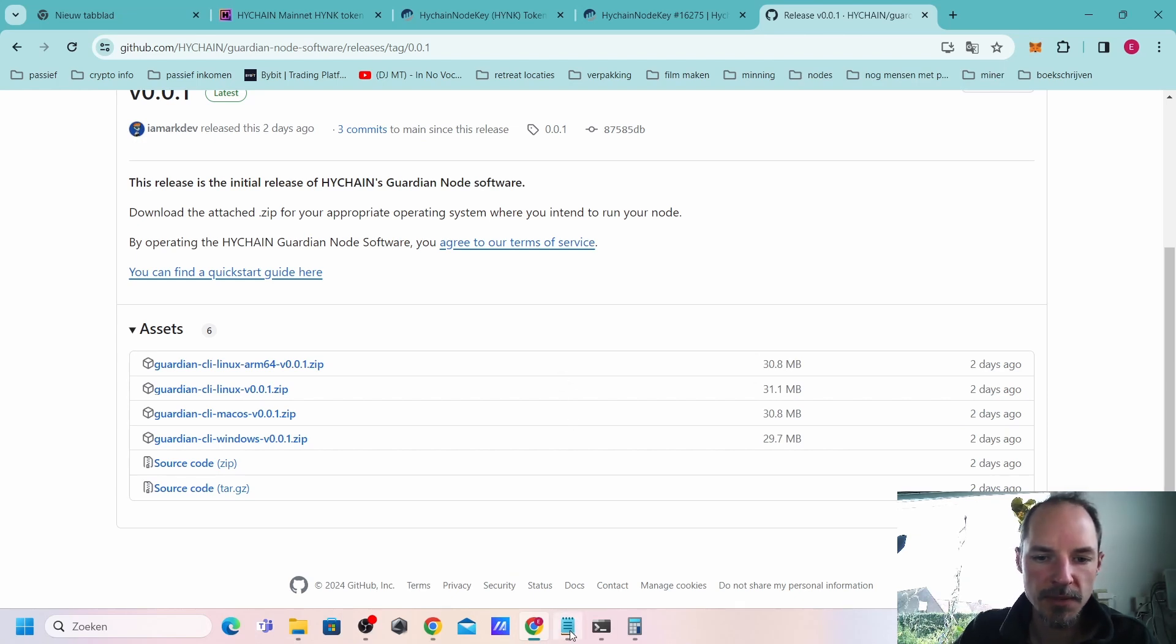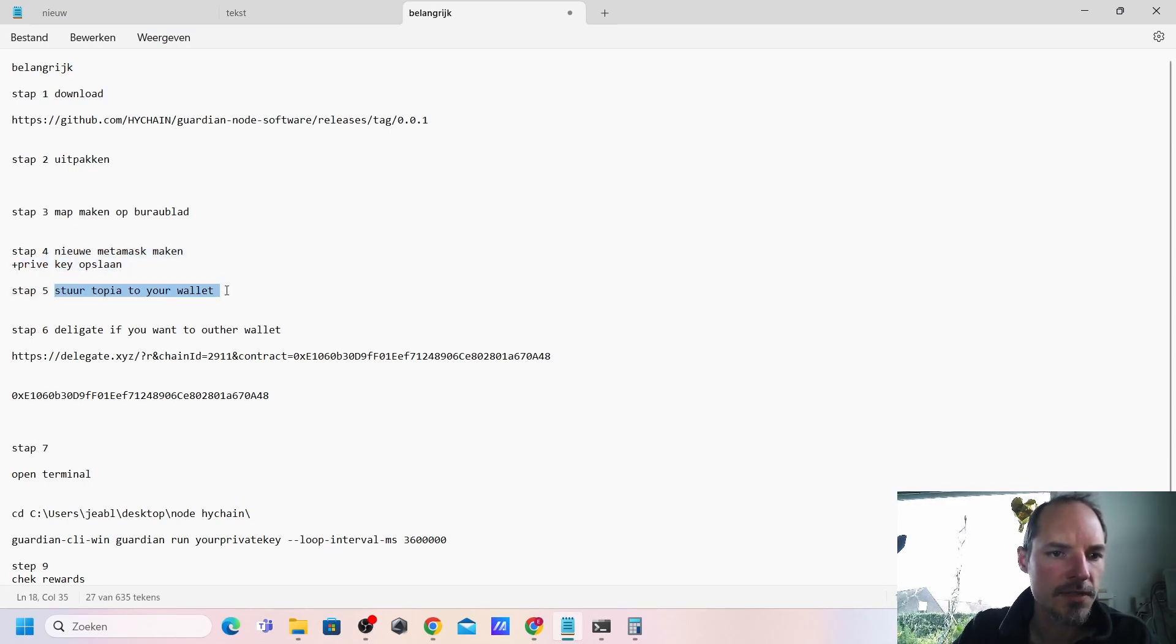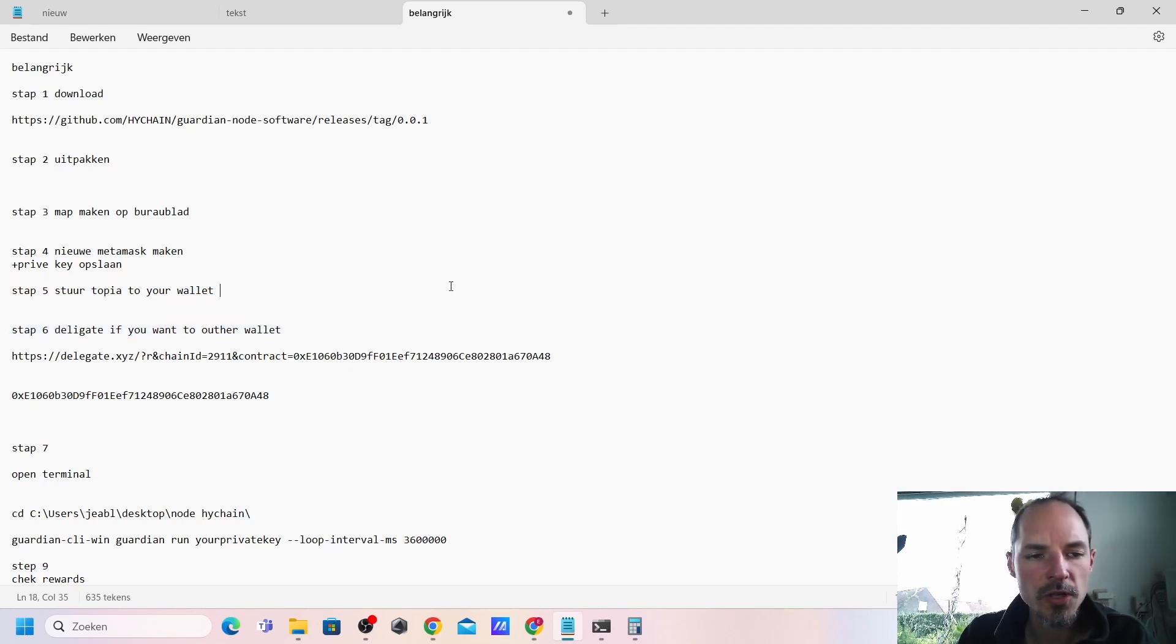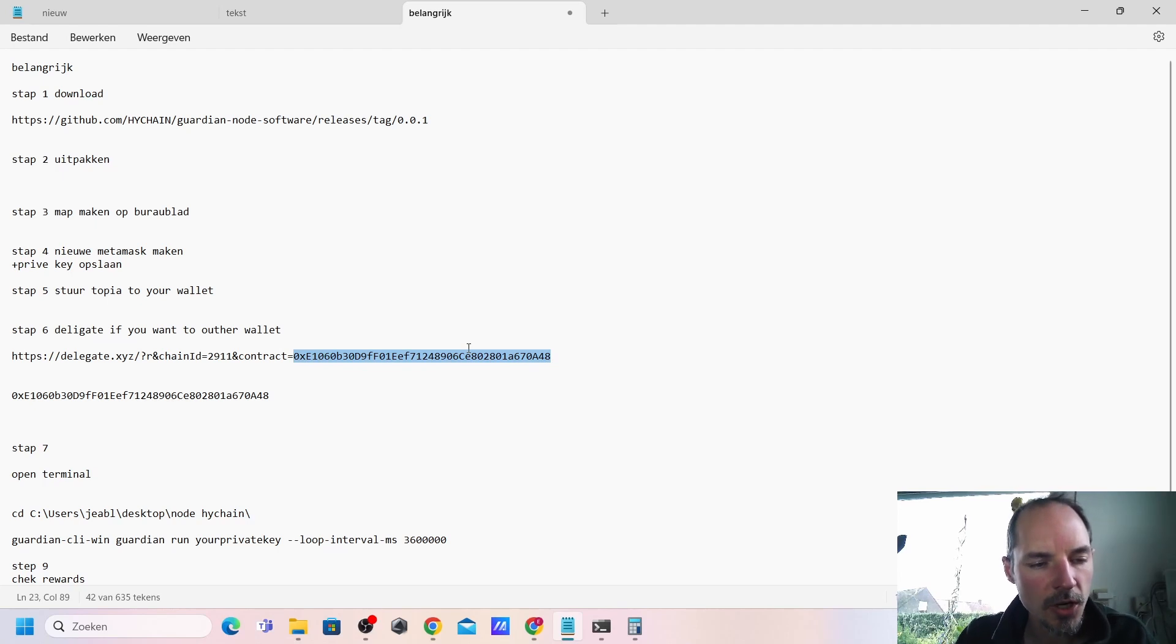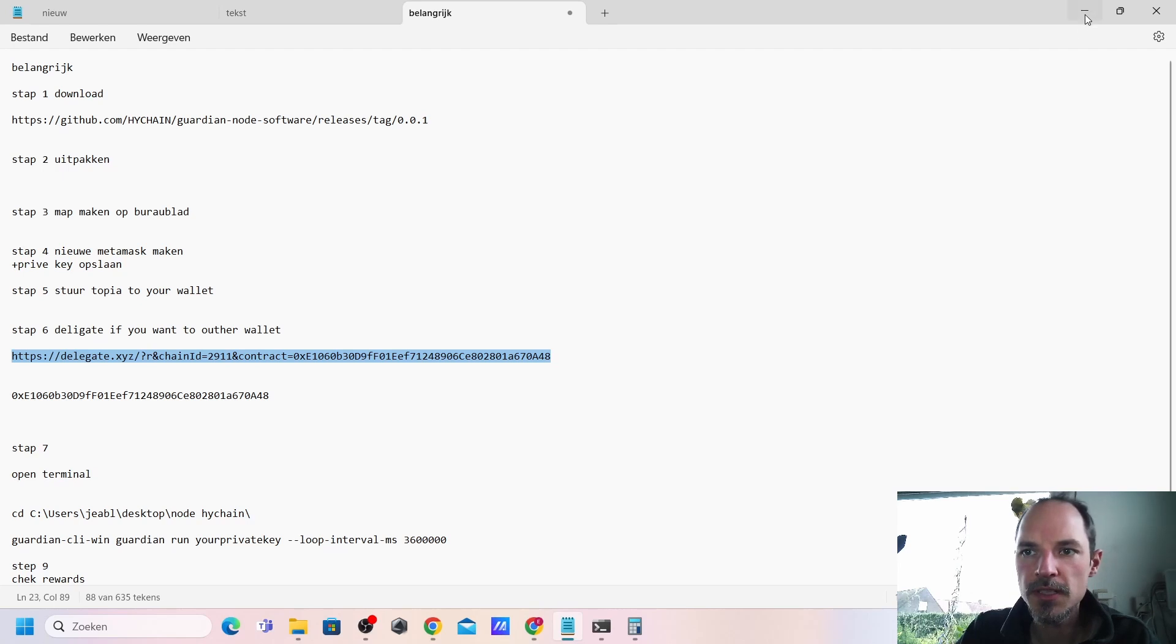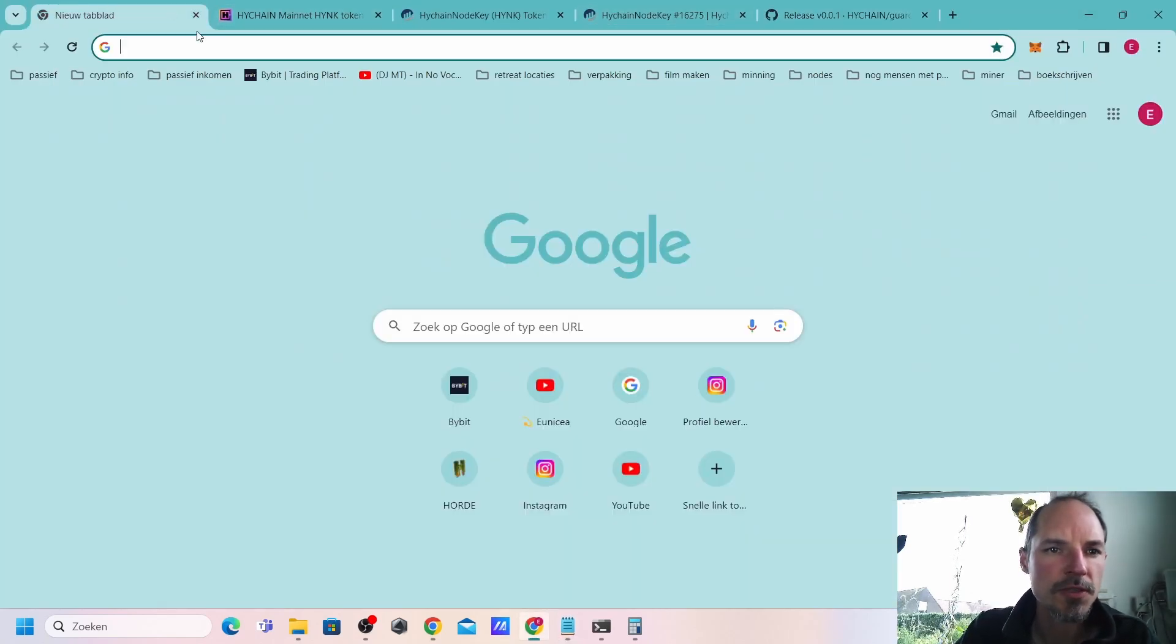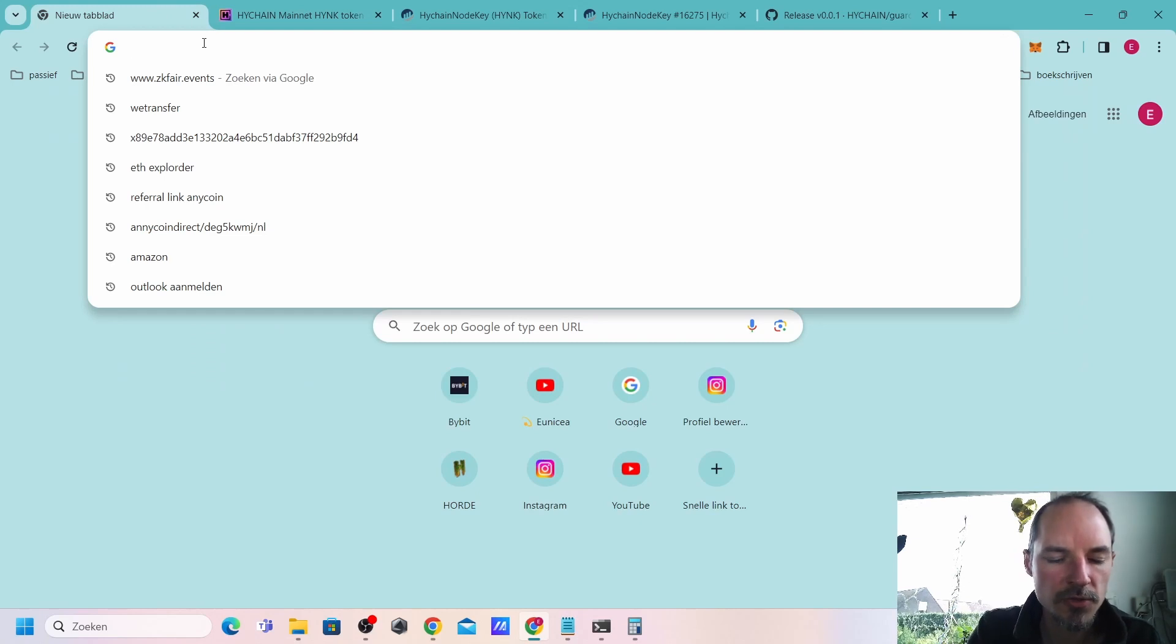The next step after adding private keys we saved it, we added Topia to the wallet. Now we're going to delegate the wallet to the other one. We need this contract address. That contract address we need the text so you can just copy and paste it so that it's completely perfectly in line.